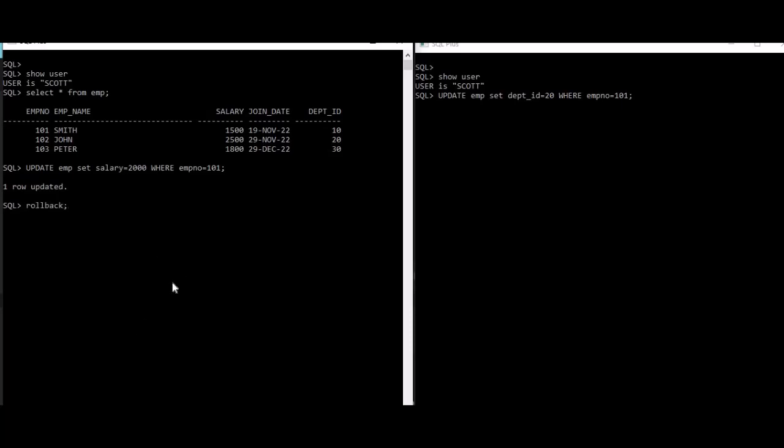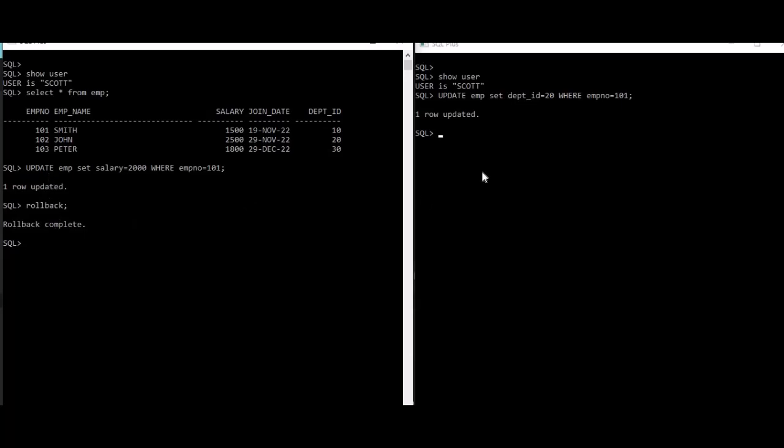So if I do a rollback here, just watch what happens. If I hit enter, the moment I rollback, you can see one row updated. Because after rollback the lock is released from this row, so that's how this other session was able to proceed with the update statement.